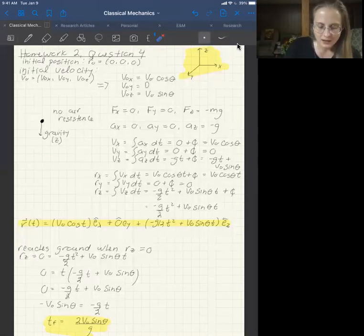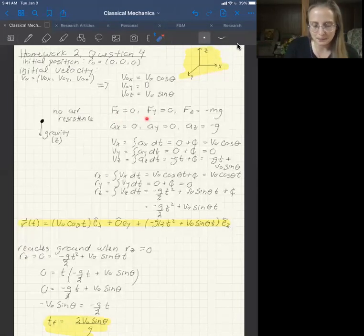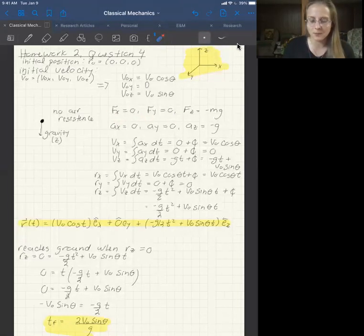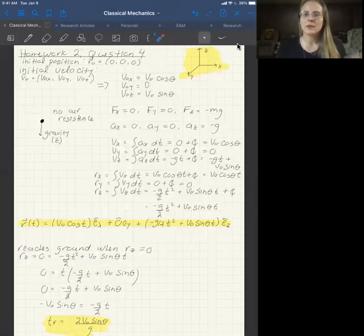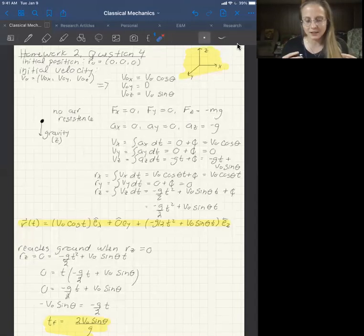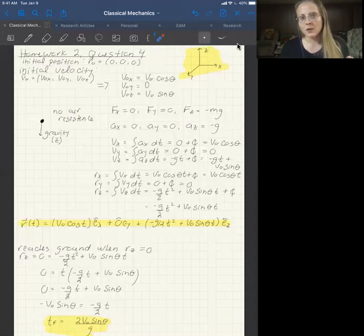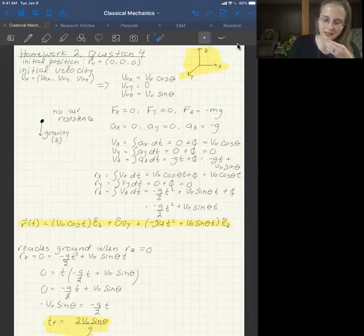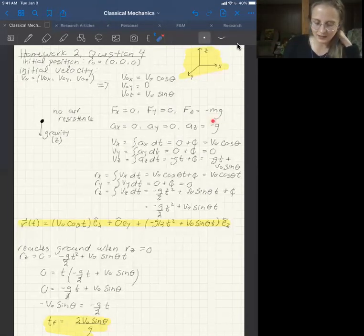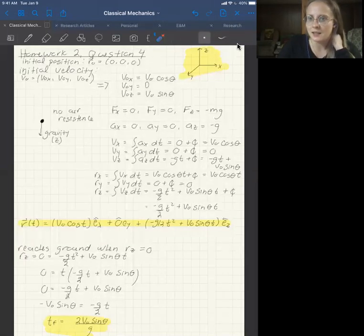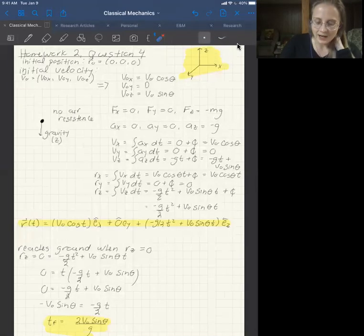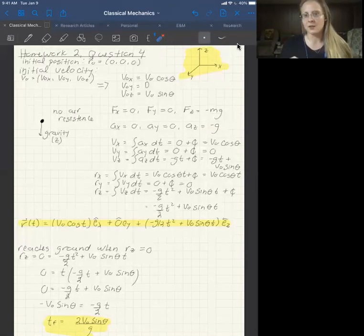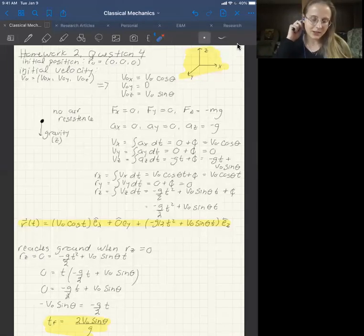The x component of force is zero, the y component of force is zero, and the z component of force is gravity — that's negative mg. To get acceleration from force, you simply divide by the mass. Zero divided by mass is still zero, so those two components remain zero. Negative mg divided by mass is simply negative g, so there's an acceleration in the z direction of negative g, where g is positive 9.81. I like to keep the negative sign outside the constant so I can see it.